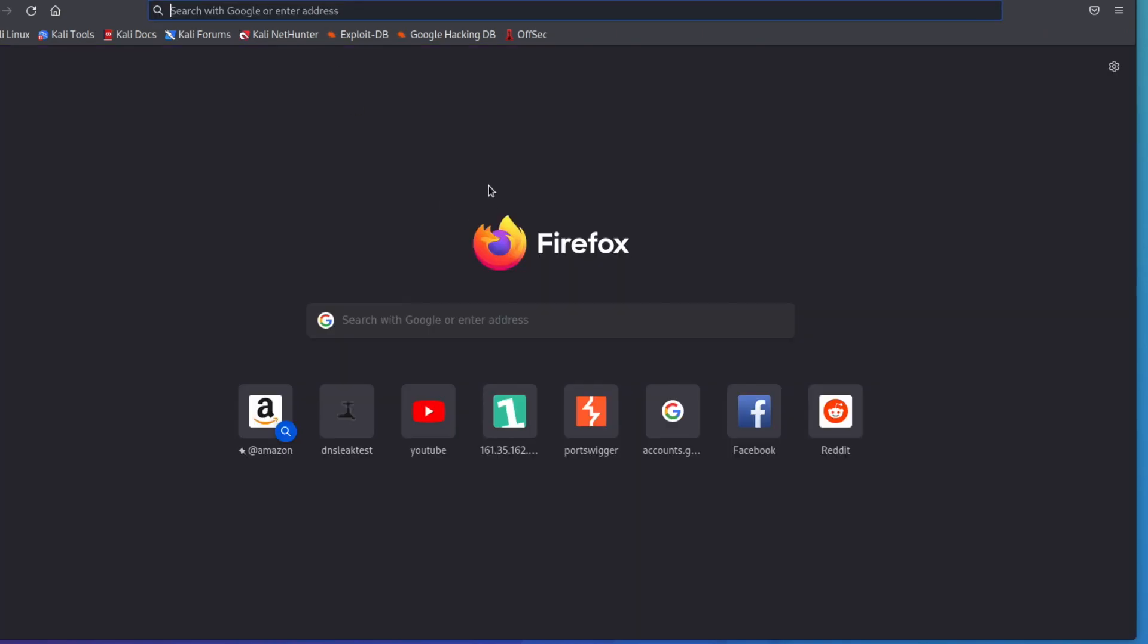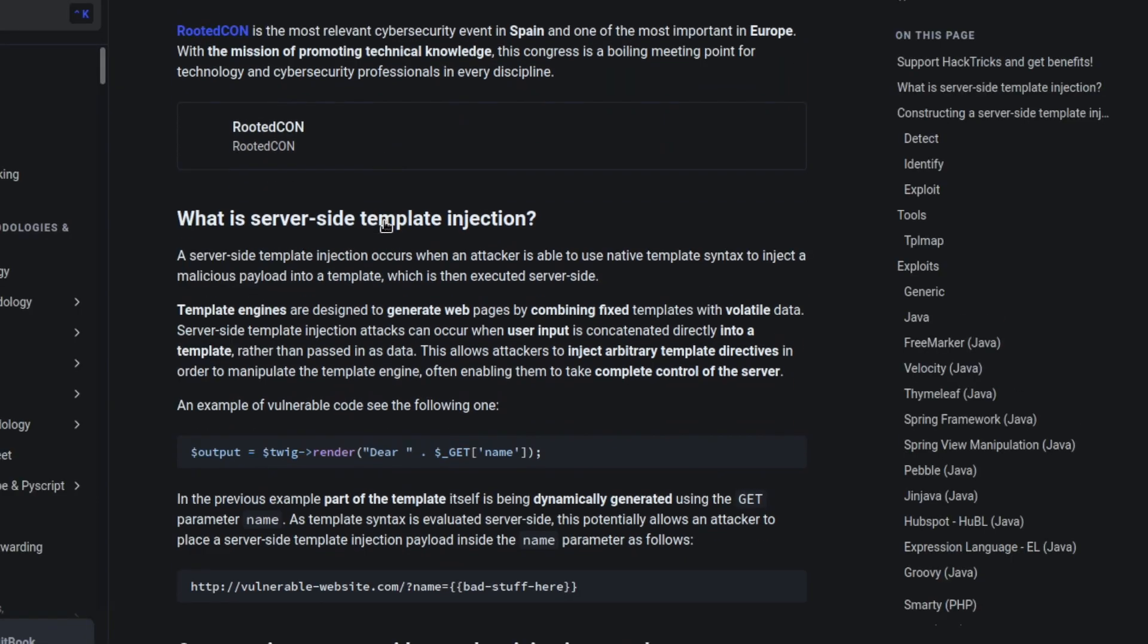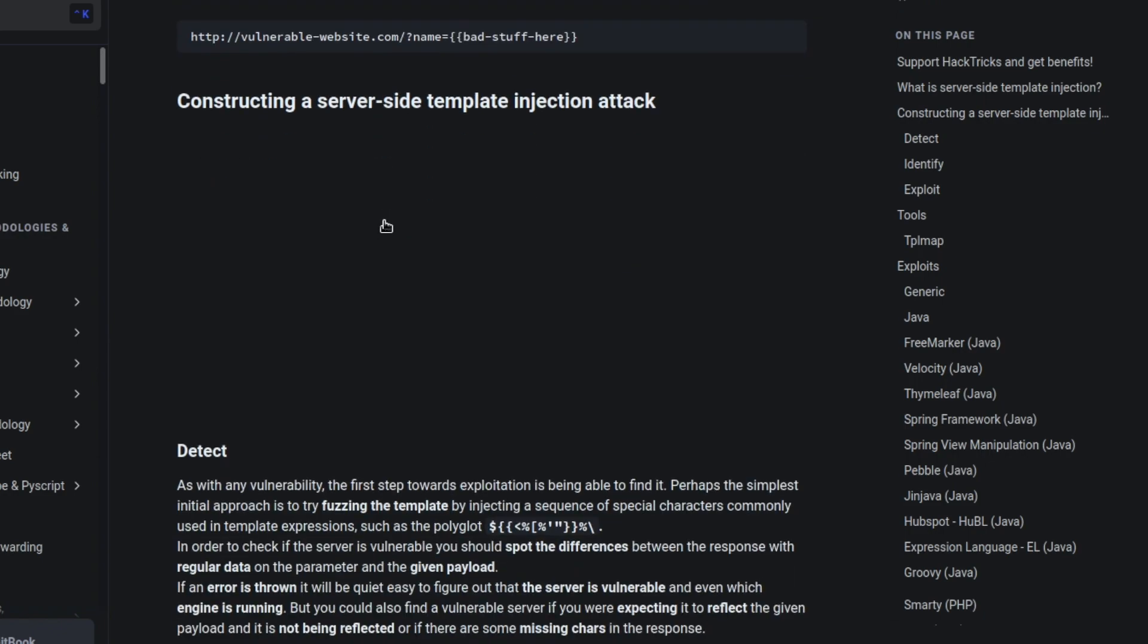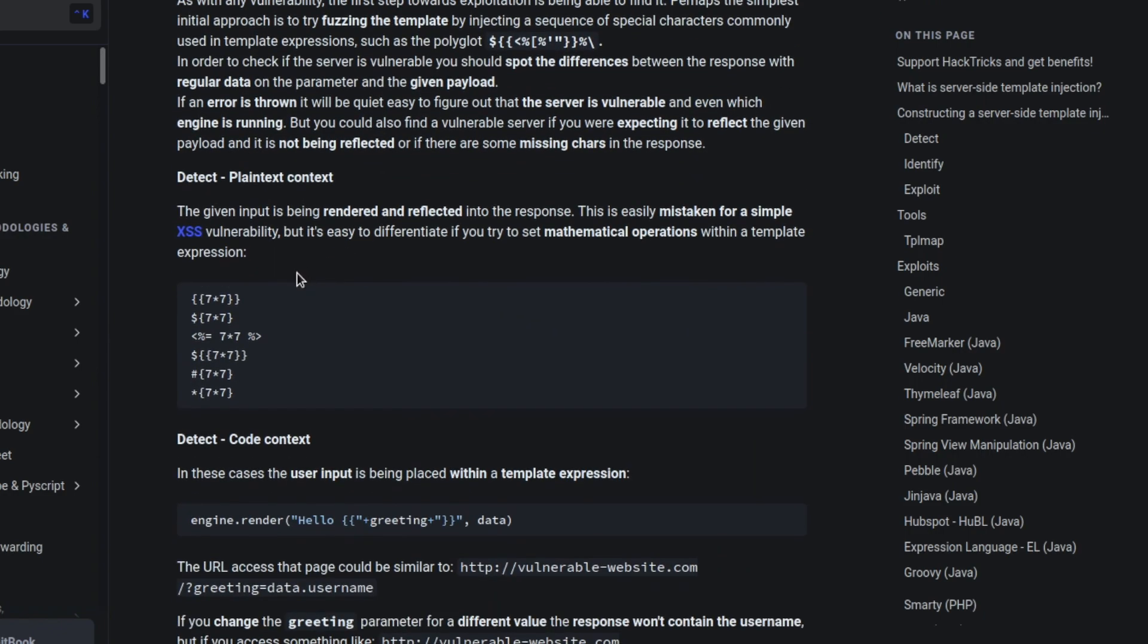So we'll come up to Google and just type in hack tricks SSTI and we can just click this first one right here. We don't have to scroll down very far to hit the information that we want. This is really this simple to test.